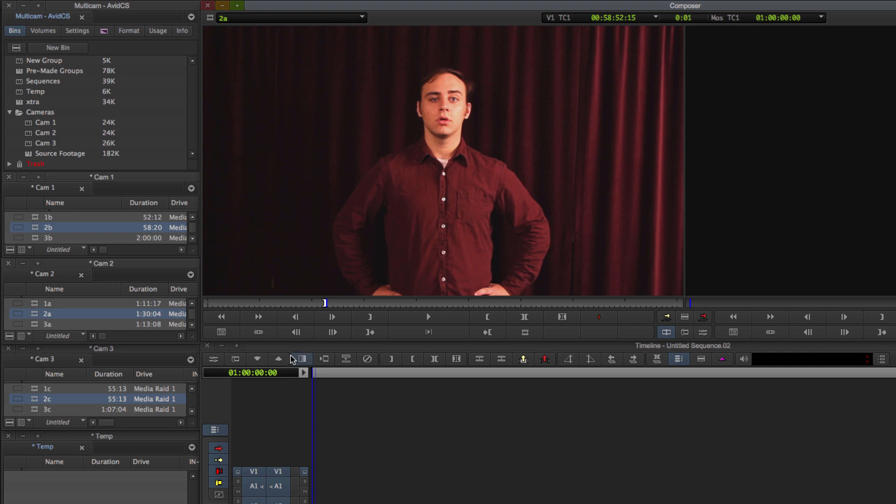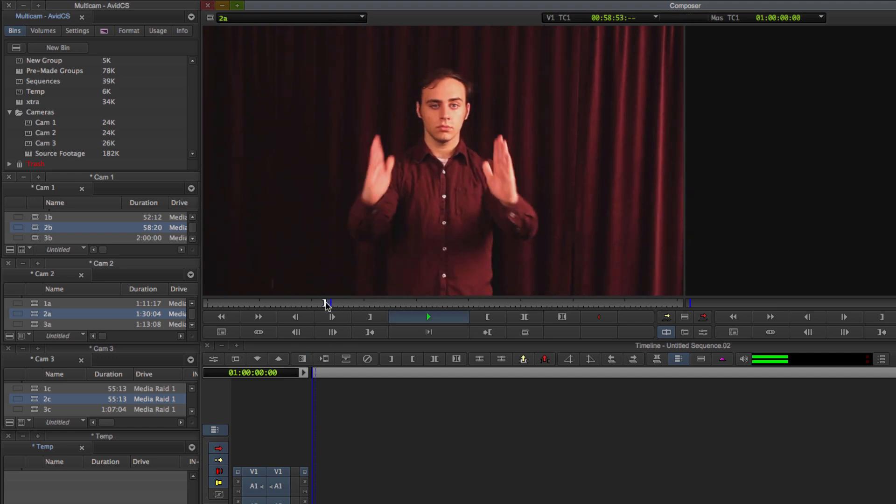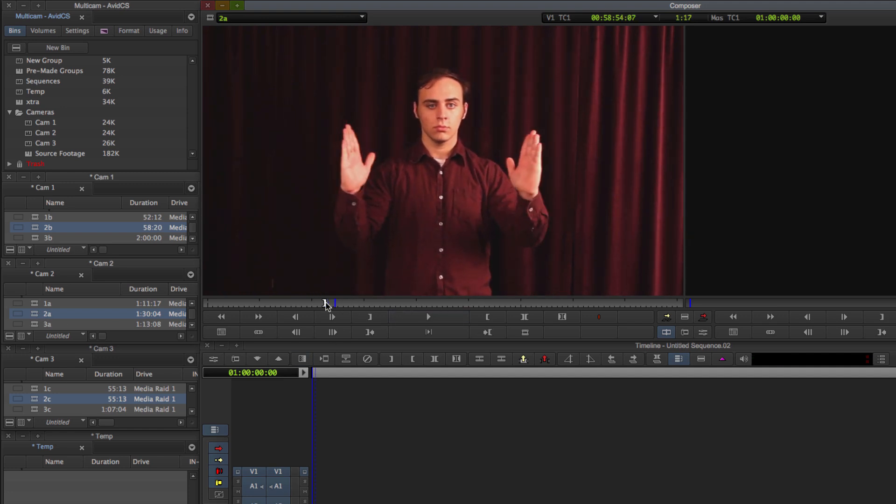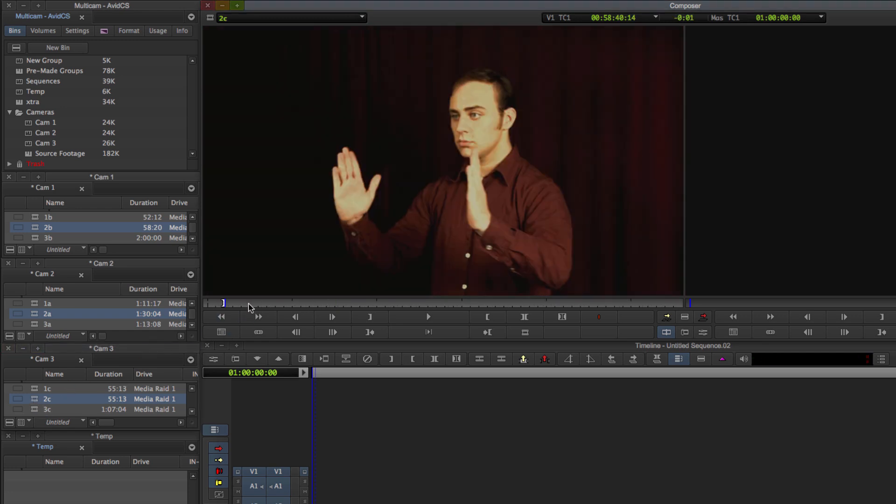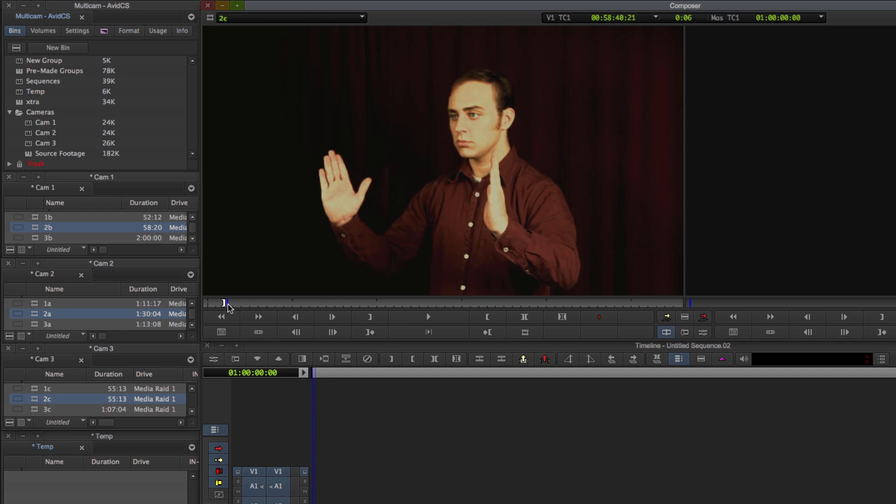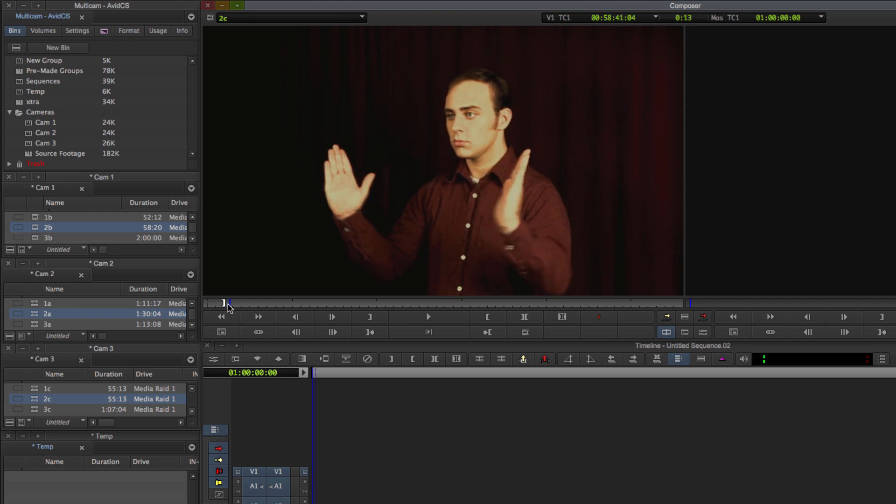As you can see here, I have my bins set up so I can easily grab clips, open them up, and move them around as I please. This is all about flow. Having flow when you're editing saves you a ton of time. So having them on the left here really helps me with that.